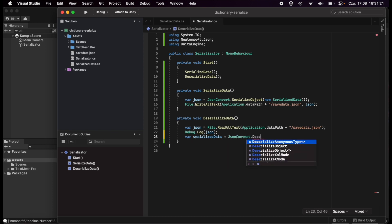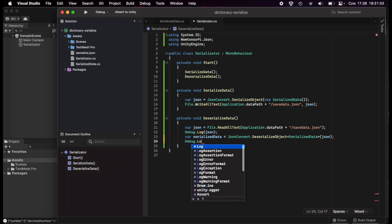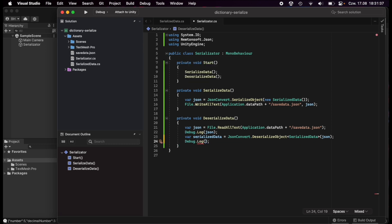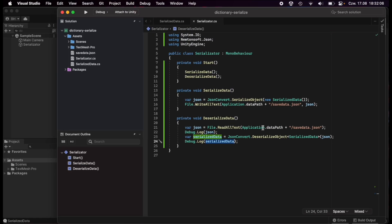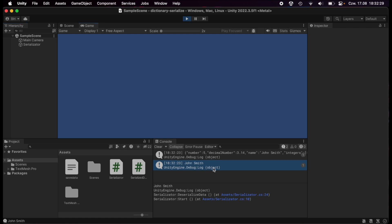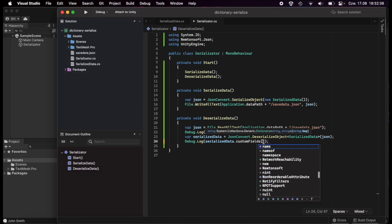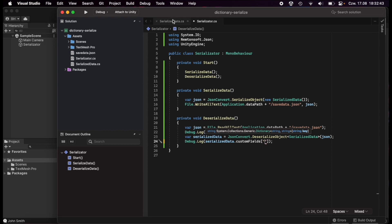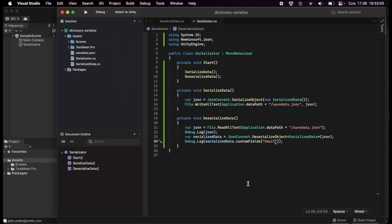For deserialization, we declare `SerializedData data = JsonConvert.DeserializeObject<SerializedData>(json)`. To verify it worked, we display it with `Debug.Log`. We can also display specific fields, like `data.name`, and when we click Play we see 'John Smith' in the console. Checking `customFields`, we access `data.customFields["email"]` and when we run this, we see `johnsmith@smith.com` — confirming the dictionary deserializes correctly too.